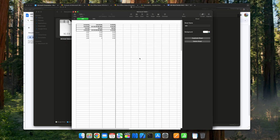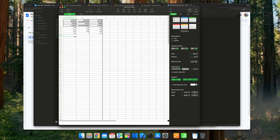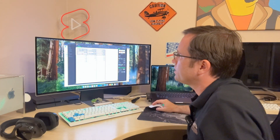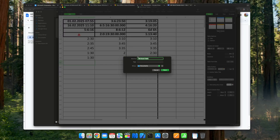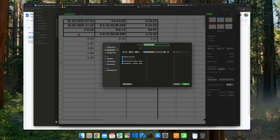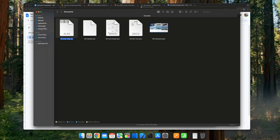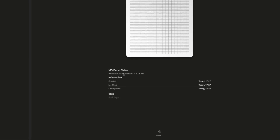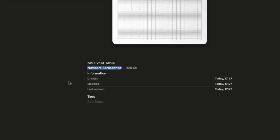Opening an Excel table in Numbers, you can see that some formulas are not correctly formatted — the numbers look weird and if you add a value like one hour thirty, it calculates incorrectly. When you save it, it saves under the same filename in Downloads, but when you check it, it's now a Numbers spreadsheet, not an Excel file anymore.